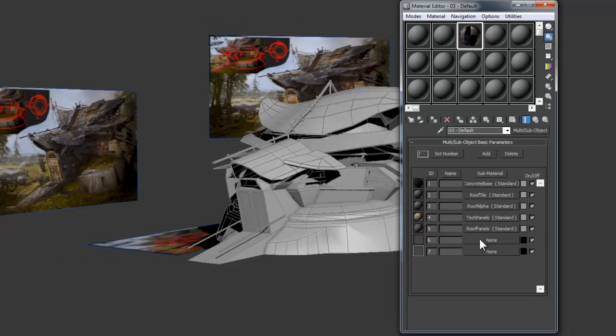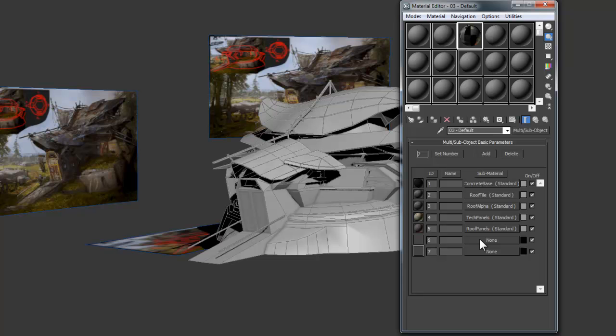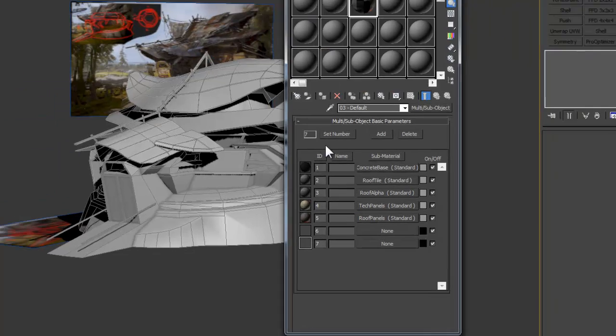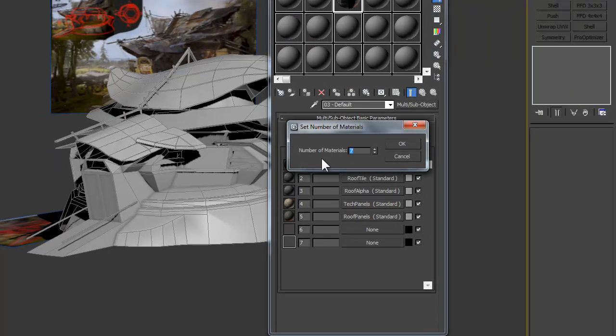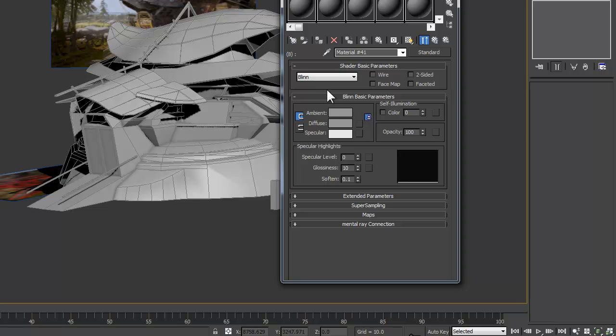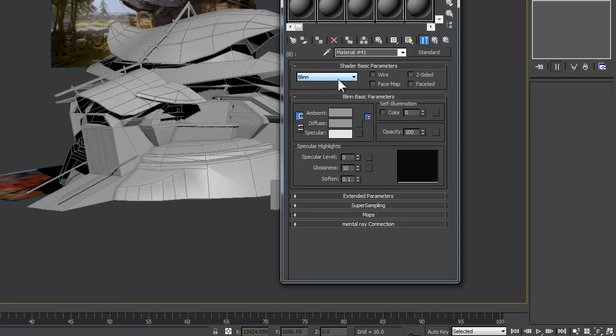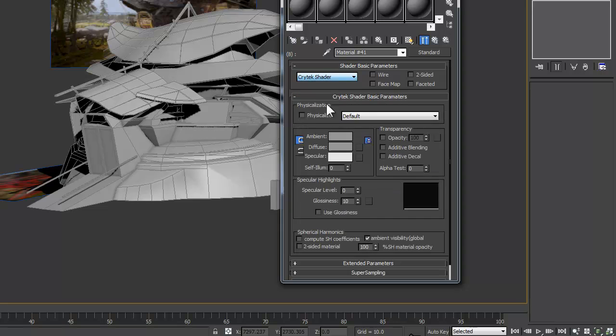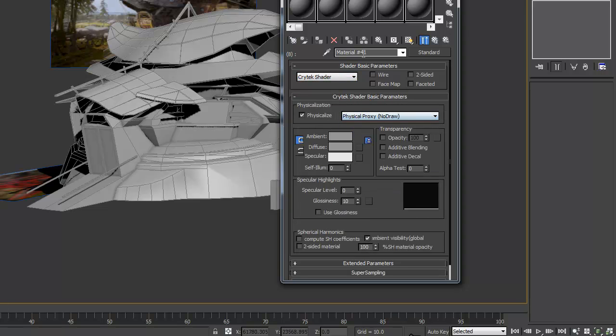So we have our seven main materials set up for export, but we also need to add one final collision material. To do this, just click on the Set Number and change it to 8, and then we can click the Empty Material box and choose Standard again. Now we start out the same way by changing it to Crytek Shader, but then you check the Physicalize box and choose Physical, Proxy, No Draw.